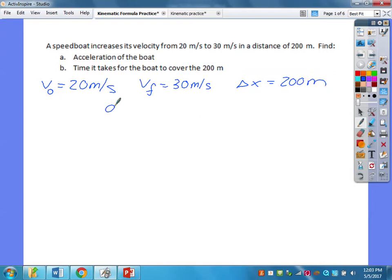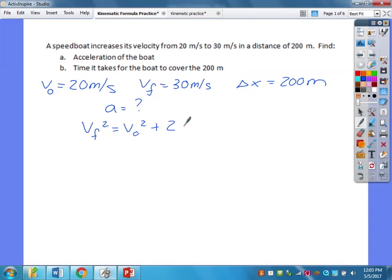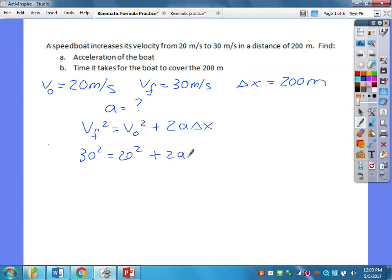I'm trying to solve for acceleration; I'm obviously missing time, since I'm also solving for time in part B. Which equation should I use? I would use this equation: VF squared equals V-naught squared plus 2A delta-X. That's the equation I can use to solve for acceleration right away. So I plug everything in: 30 squared equals 20 squared plus 2A times 200.